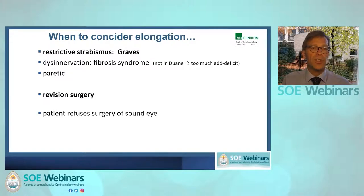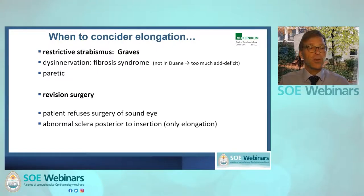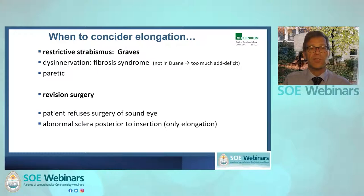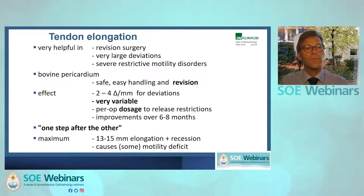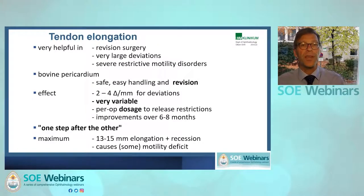You can use it if the patient refuses surgery on the sound eye and you need more effect on the already operated eye. You may also use it if you find very abnormal sclera posterior to the insertion, so you can reattach the muscle to the original insertion using the Tutopatch. As a summary, I'm happy to take your questions. Thank you for your attention.